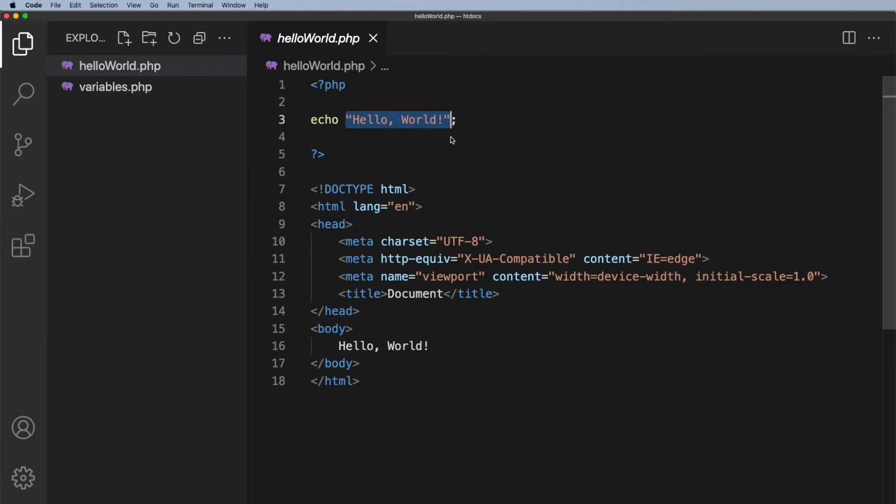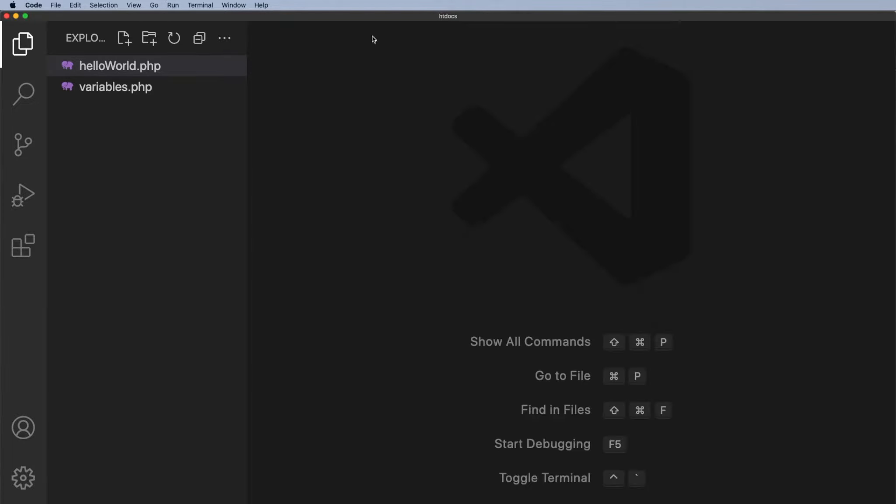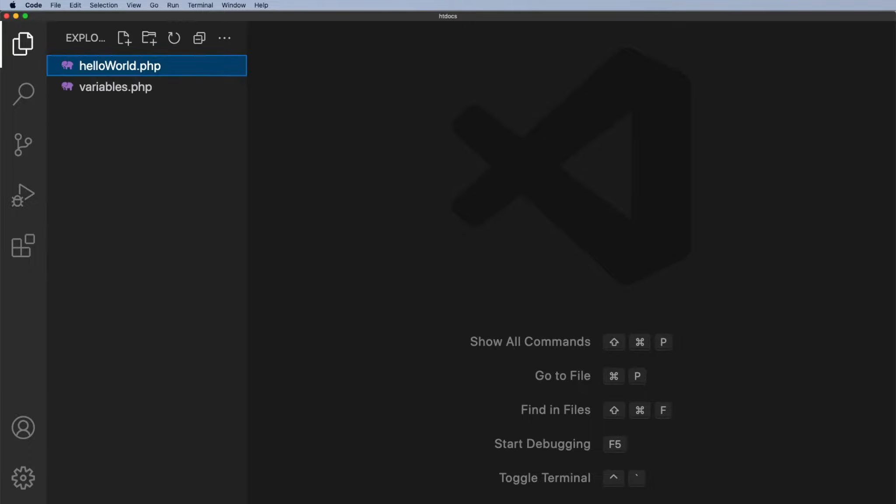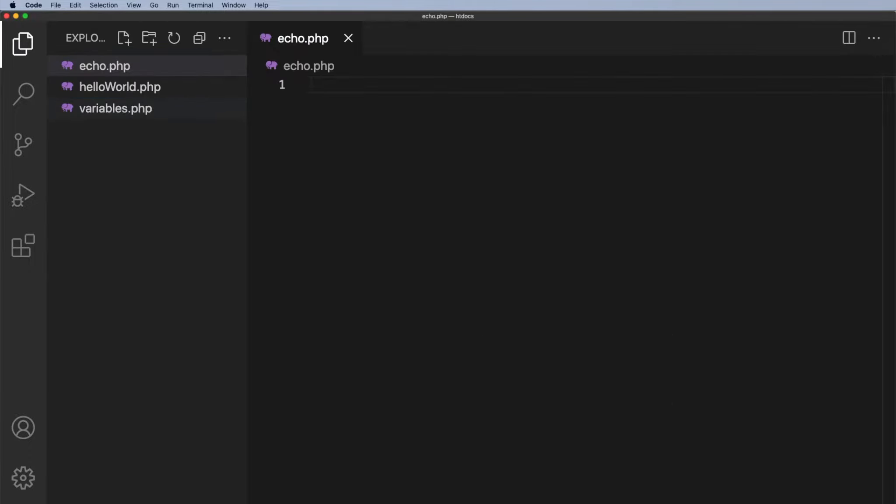I'm just going to take things a little step further. Now the first thing I want to do is to close this hello world script. I want to create a new one I'm going to call this echo.php and then I'm going to start off with my PHP tag.